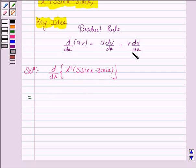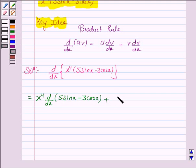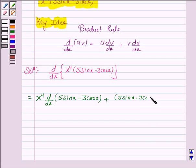So by the product rule, the derivative becomes x to the power 4 into d/dx of 5 sin x minus 3 cos x, plus v remains as it is, that is 5 sin x minus 3 cos x, into d/dx of x to the power 4.